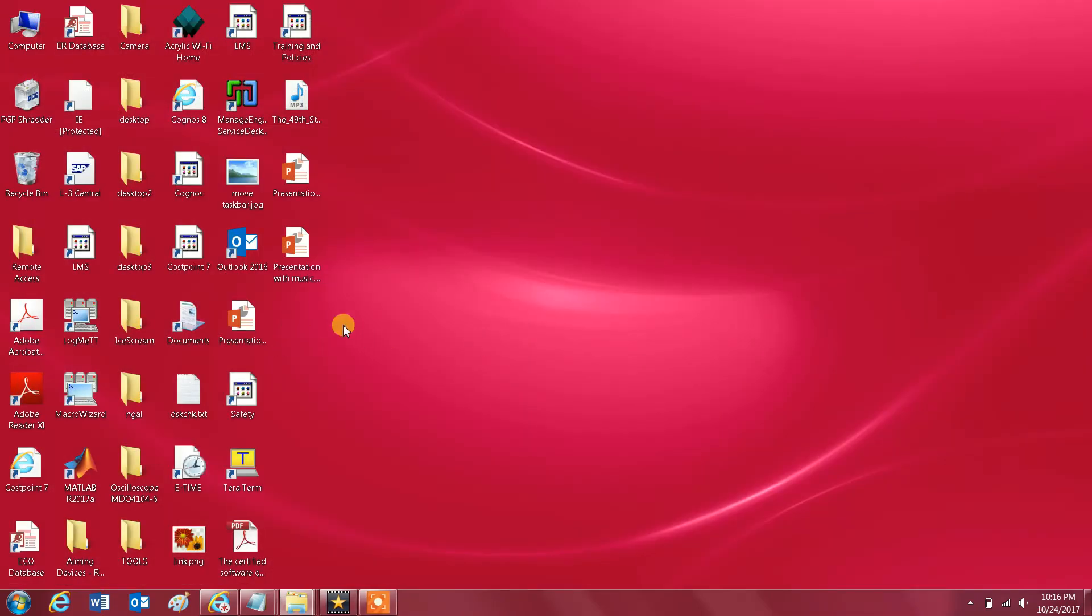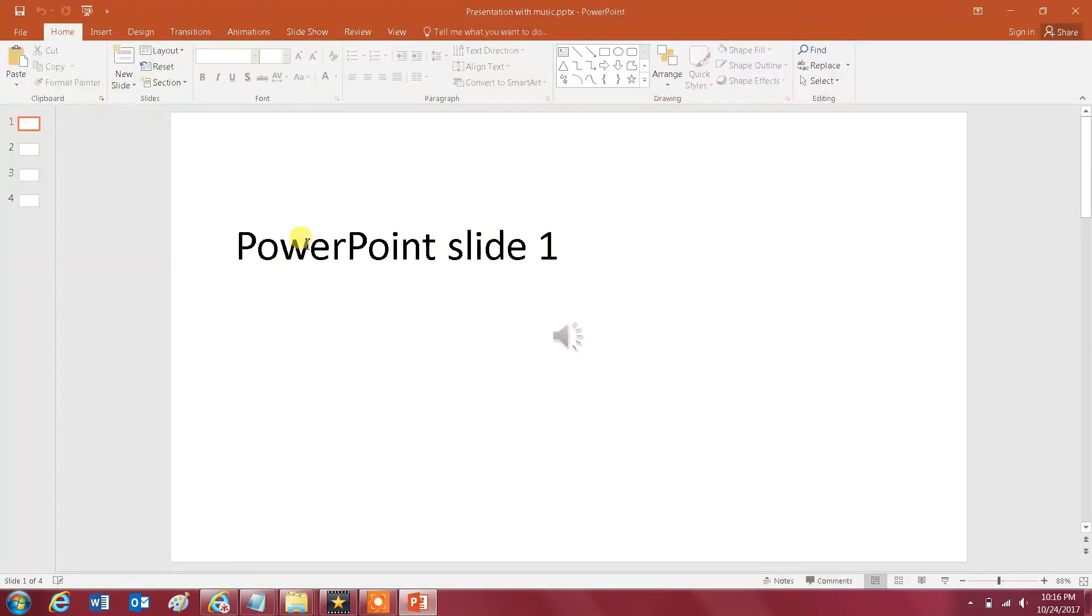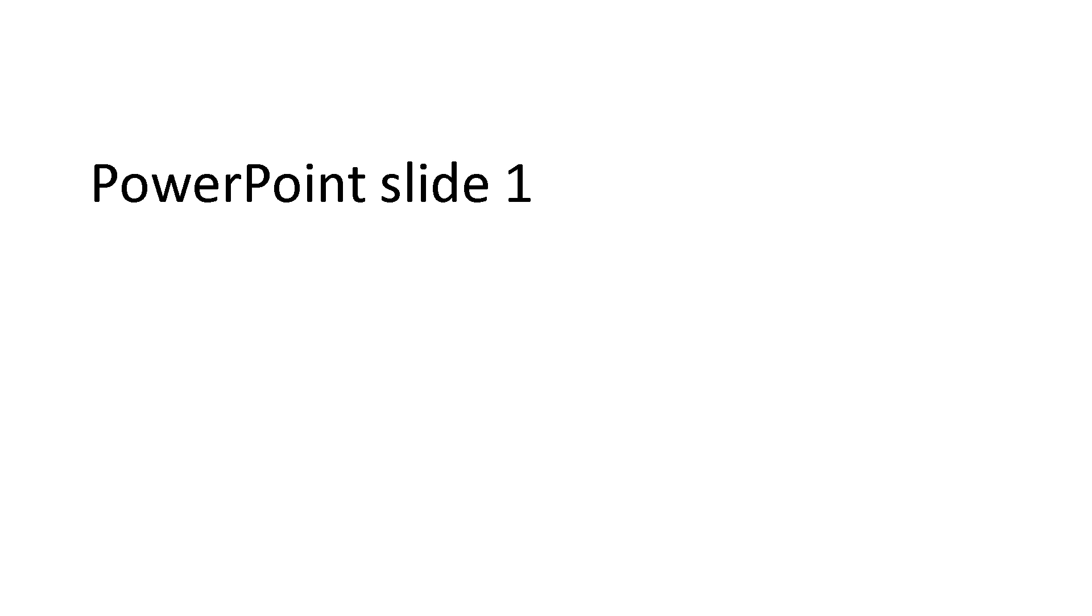And I'm gonna open it again and you would see that it's still here but that's fine, because once I select Full Slide Show, as you see here I don't see any icon and the music is playing in the background.